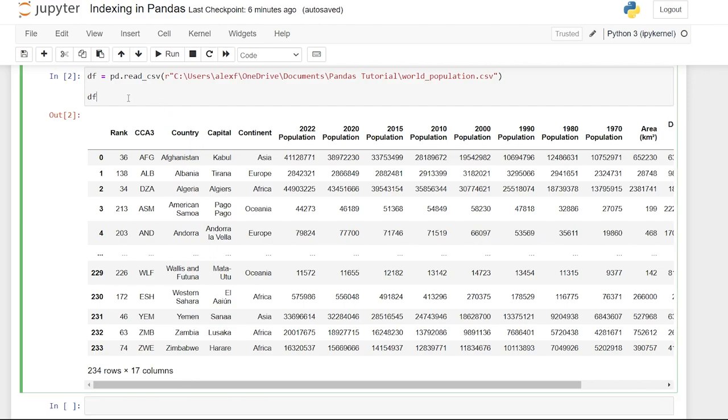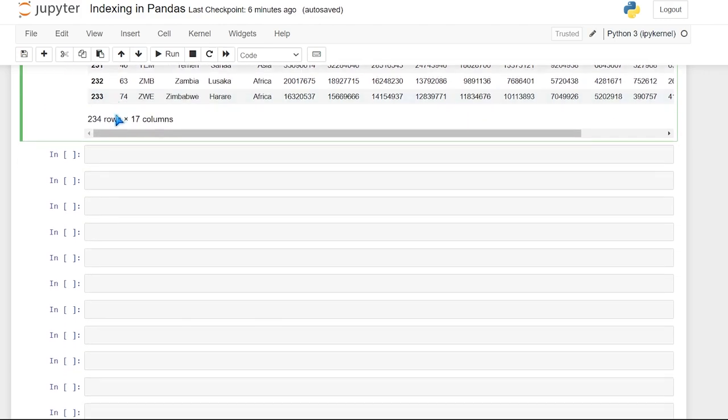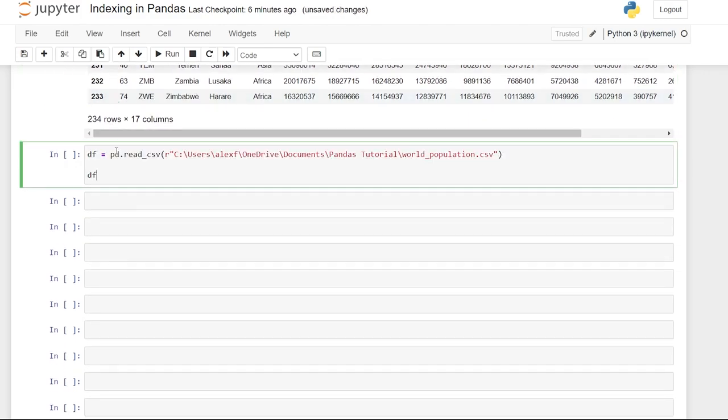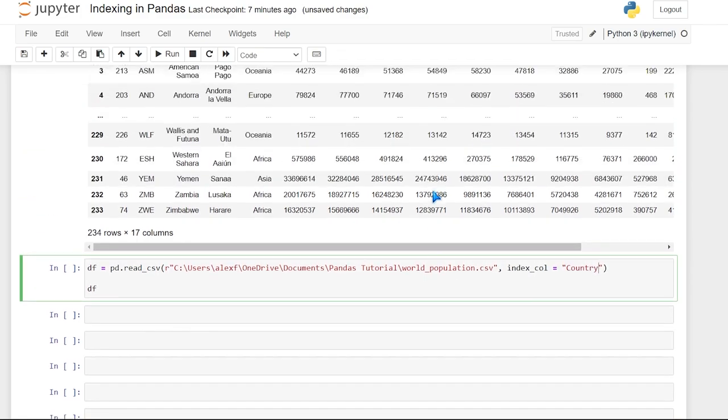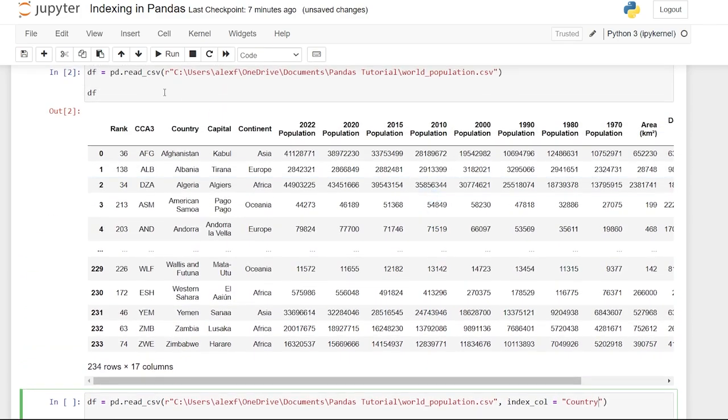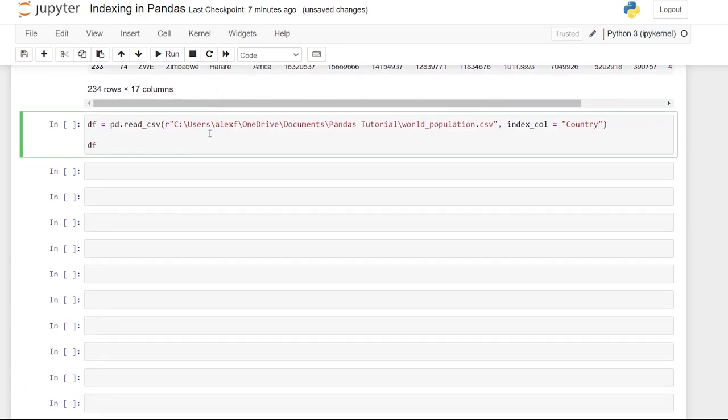Now we can do this in a lot of different ways, but the first way that you can do this, if you already know what you are going to create that index on, we can just go right in here when we're reading in this file and we'll say comma index_col. And we'll say that is equal to, and then we're going to say quote country. So we're taking this country and we're going to assign it as the index.